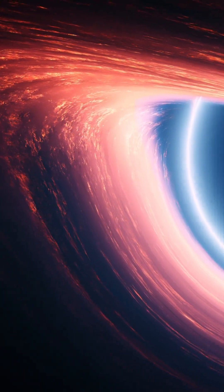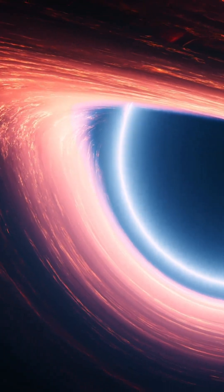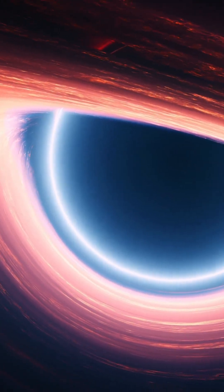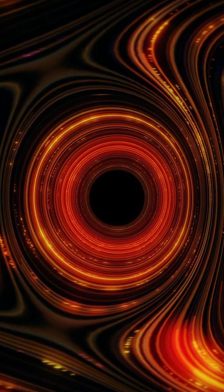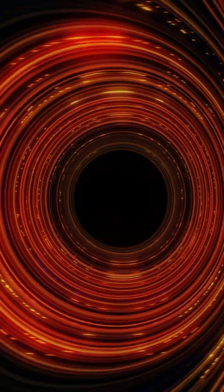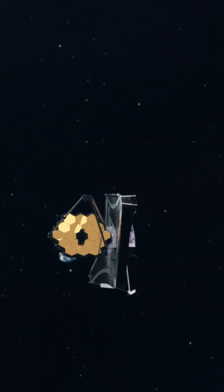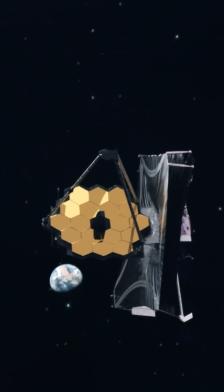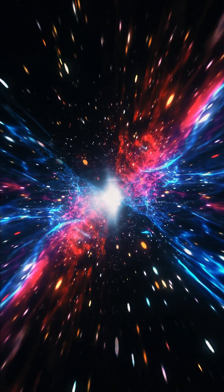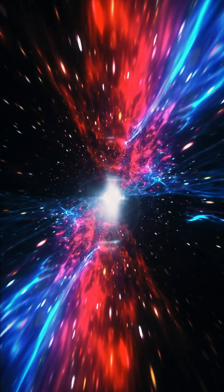A black hole singularity is a point of infinite density and gravity at the very center of a black hole. It's a theoretical concept based on our current understanding of physics, and due to its extreme nature, it's impossible to directly observe. Here are five facts about black hole singularities.